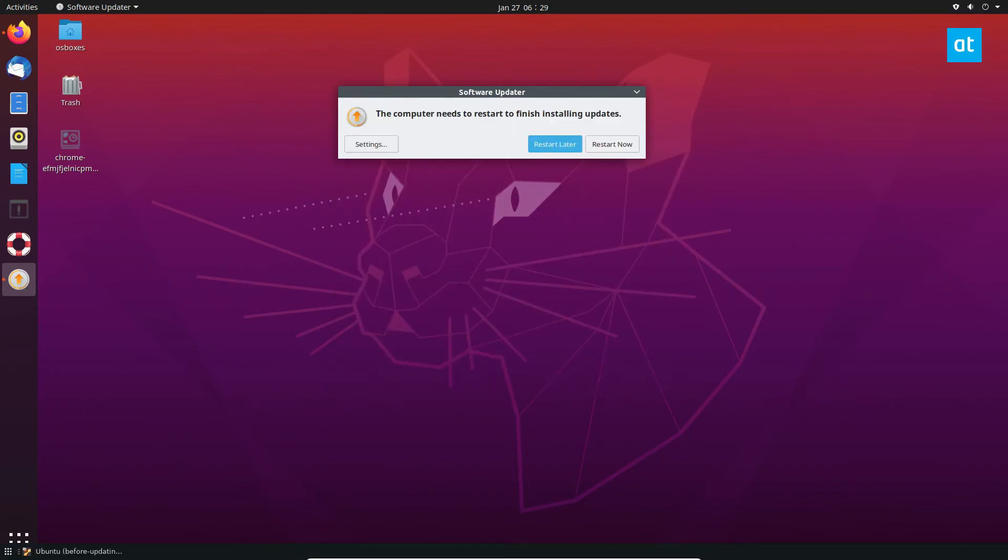When the update is complete you may see a notification that says the computer needs to restart to finish installing updates. Just click the Restart Now button if you want to do that now, or click Restart Later if you want to do it later.